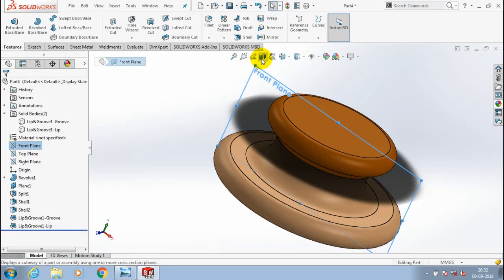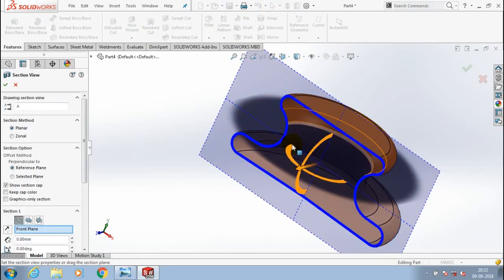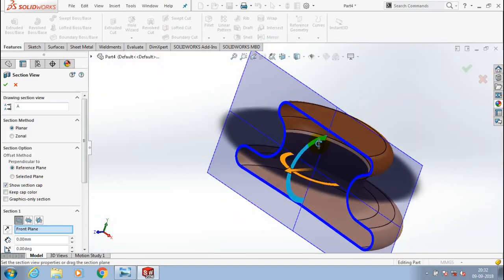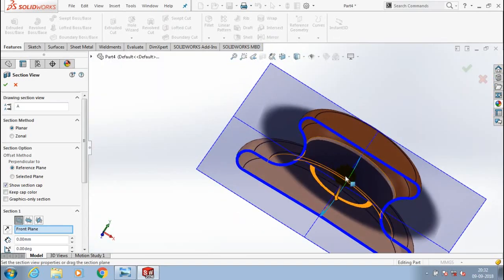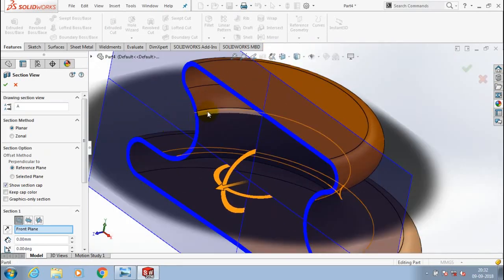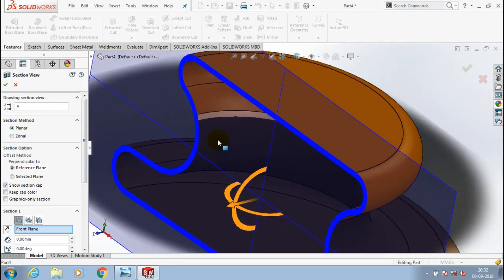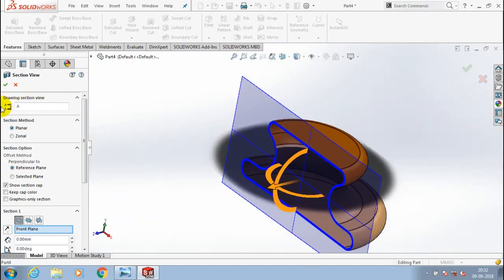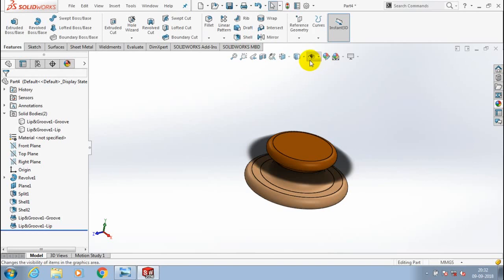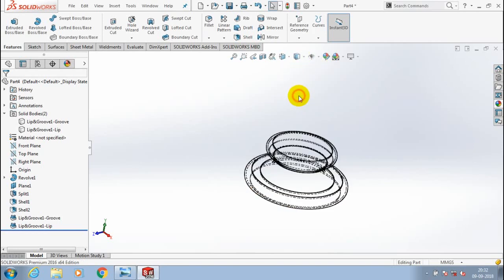You can also cross-check the lip and groove by using the mid-plane. The center axis shows the mating of the two elements — lip and groove. Likewise you can also cross-check by applying different colors for lip and groove using different display styles.